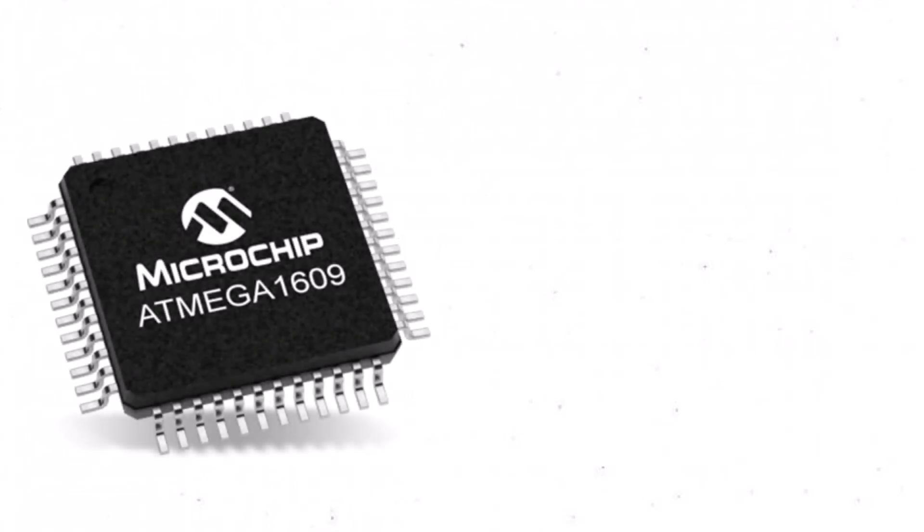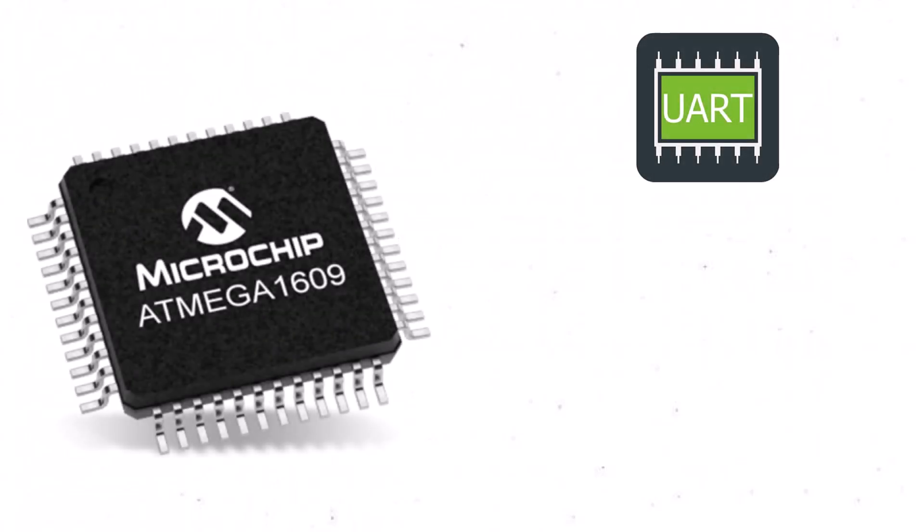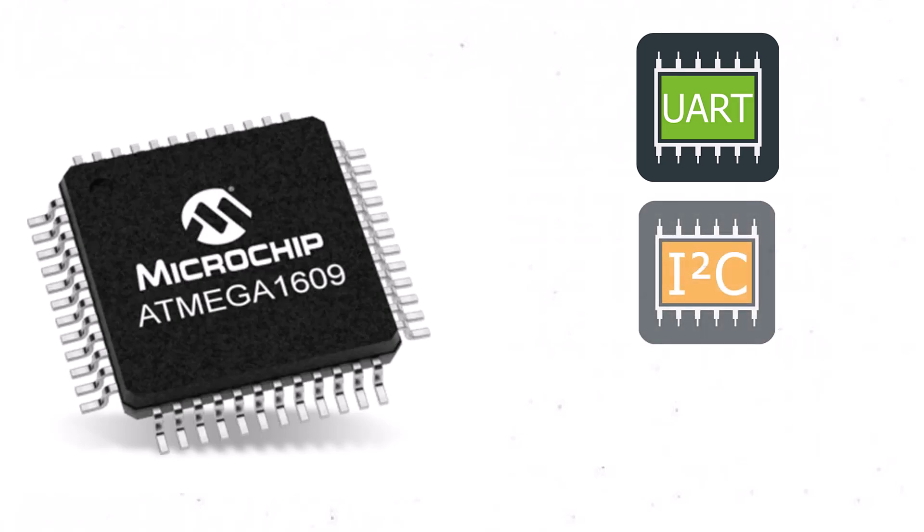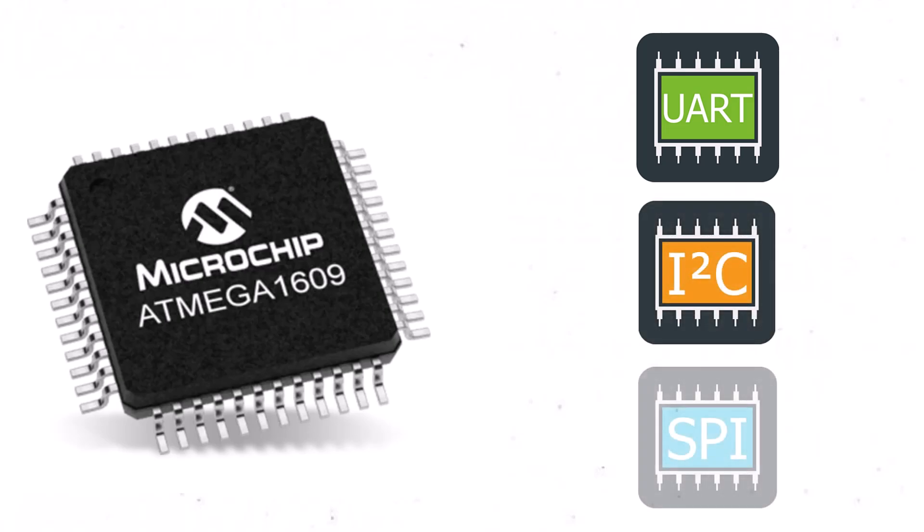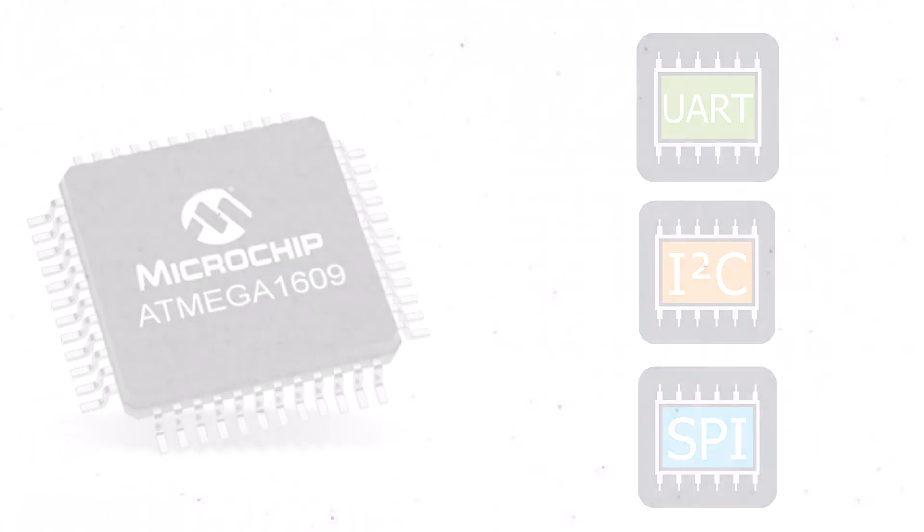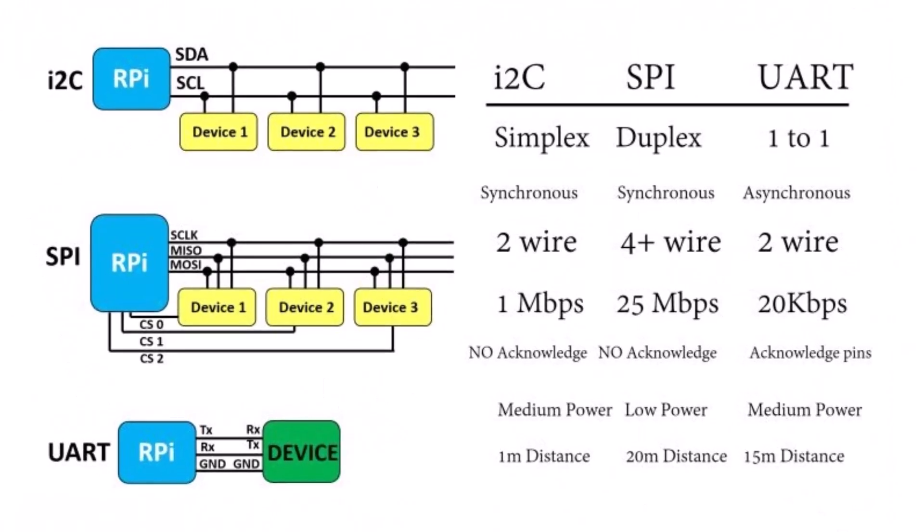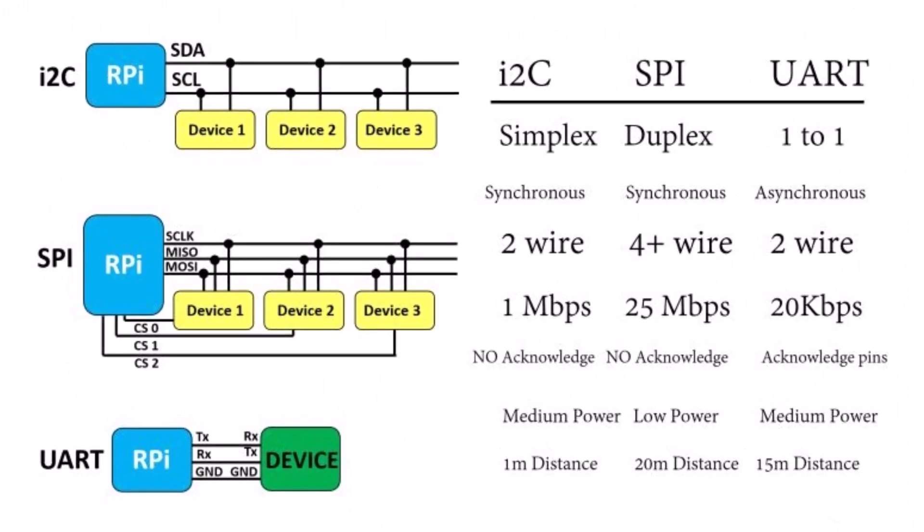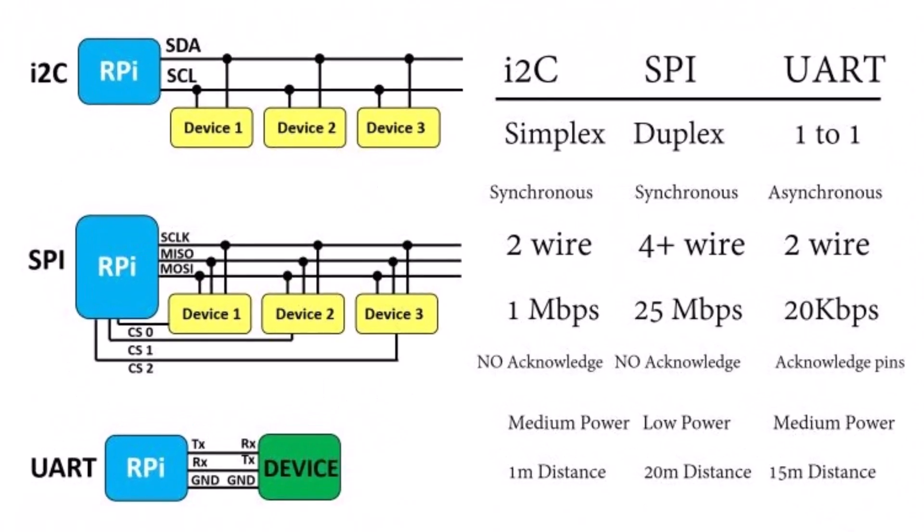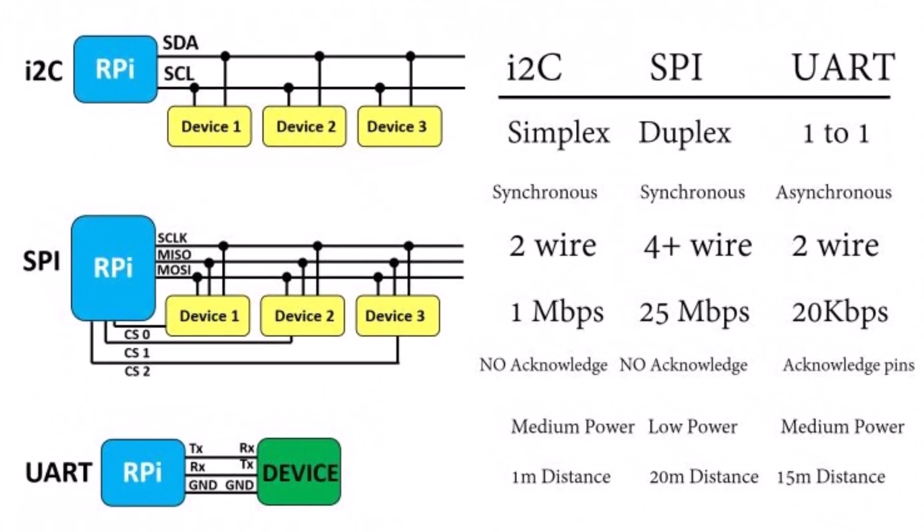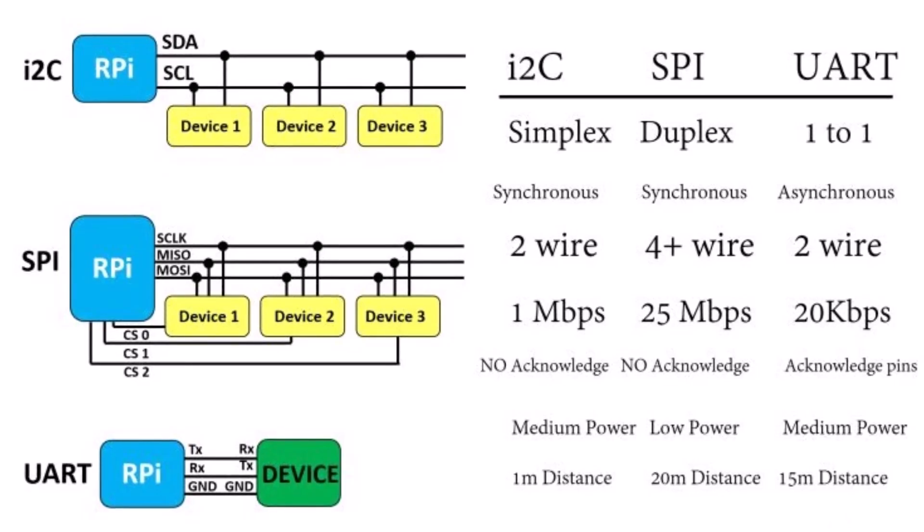If you have used microcontrollers before, you might be familiar with UART, I2C and SPI interfaces. These protocols work well over very short distances and when two devices are connected to each other using a very short wire.